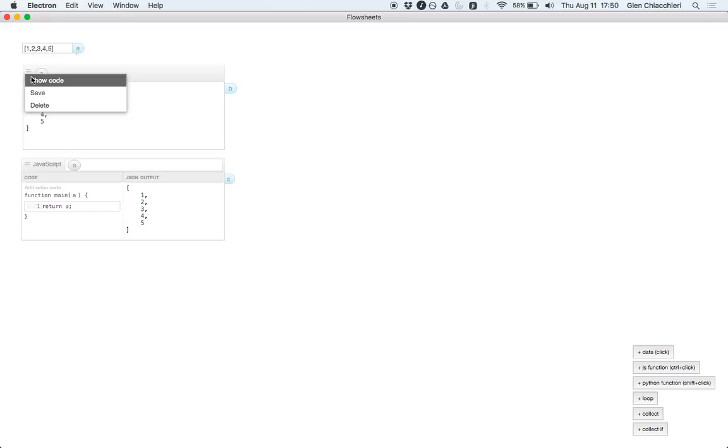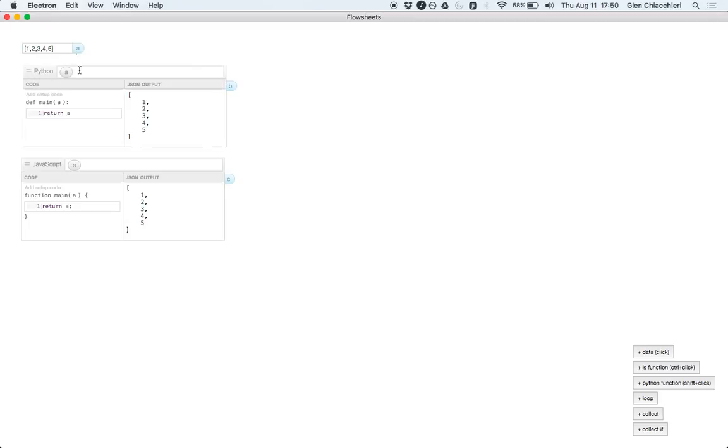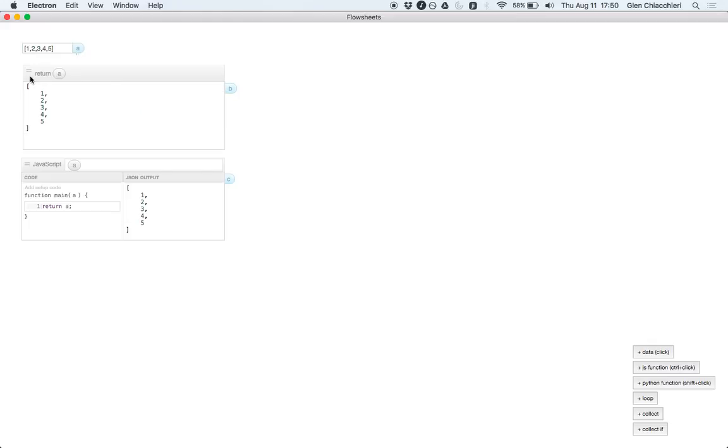And you can rename this function to something like, just return A. Hide the code, and then imagine there's a sidebar or some kind of library that you can get these functions from.